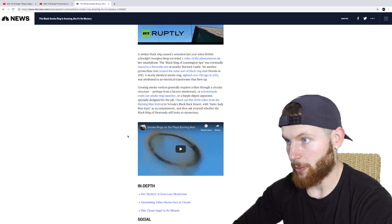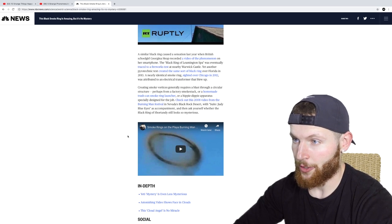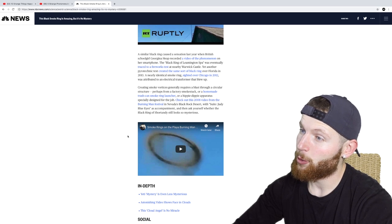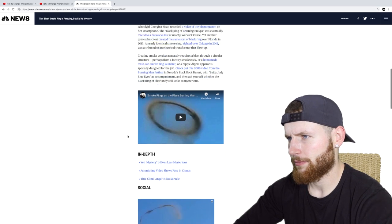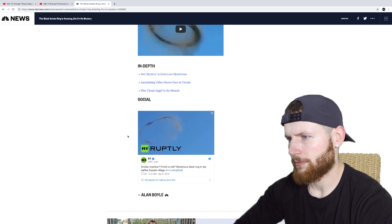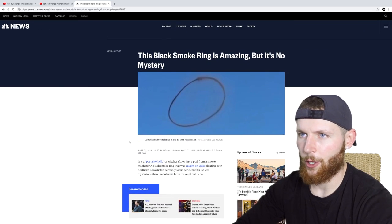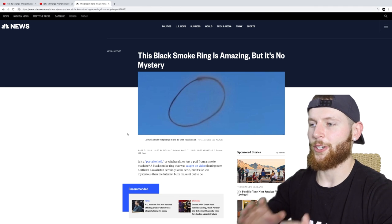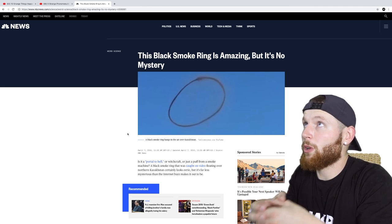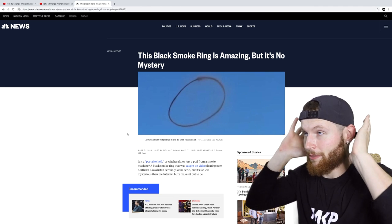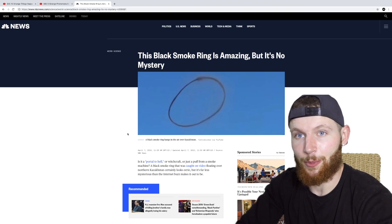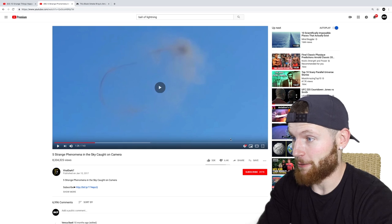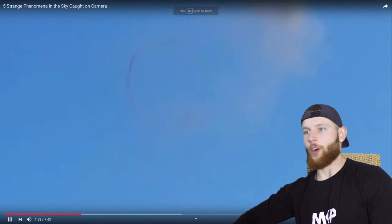It was eventually traced to a fireworks test at nearby Warwick Castle. An identical smoke ring sighted over Chicago in 2012 was attributed to an electrical transformer that blew up. Okay, so it's got to be some sort of explosion to create the smoke. It's gone through some sort of small hole, it's come out into very clear air, and it's formed into a smoke ring. Something's got to have happened underneath.